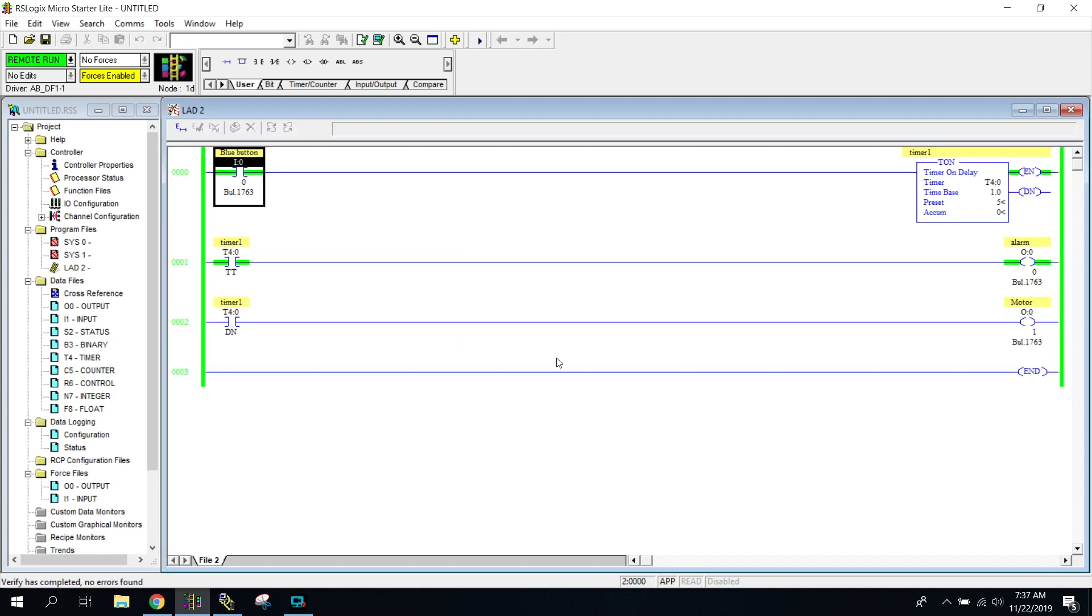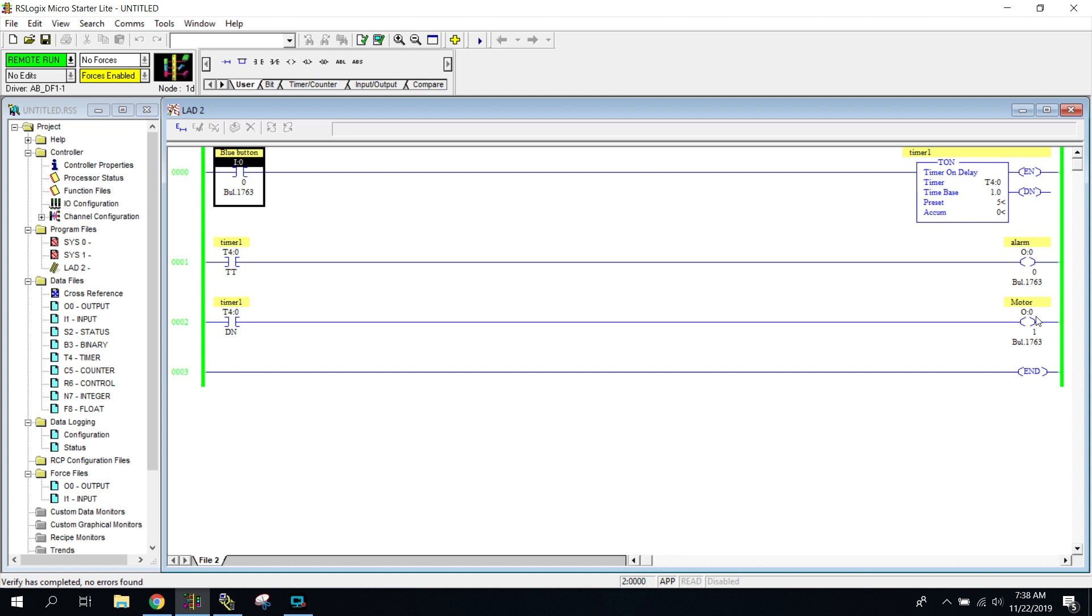When you hold the blue button, it's going to run the timer for five seconds. Our alarm's on, alarm stops, motor comes on. So that kind of completes our section on timer timing.